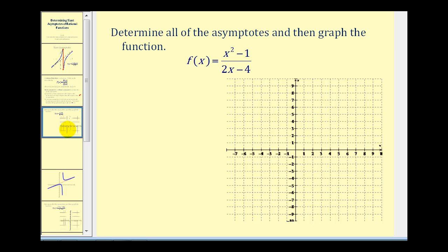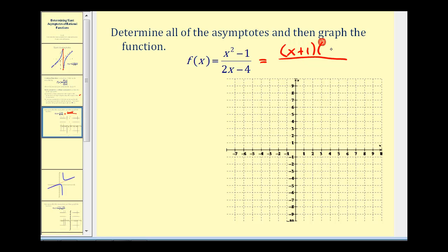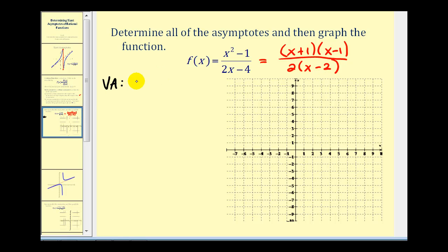Let's look at an example where we determine all asymptotes and graph the function. The first step is to factor the given function. Our numerator is a difference of squares, and our denominator has a common factor of two. Notice there's only one zero of the denominator and it's not a zero of the numerator, so we have a vertical asymptote at x equals two.